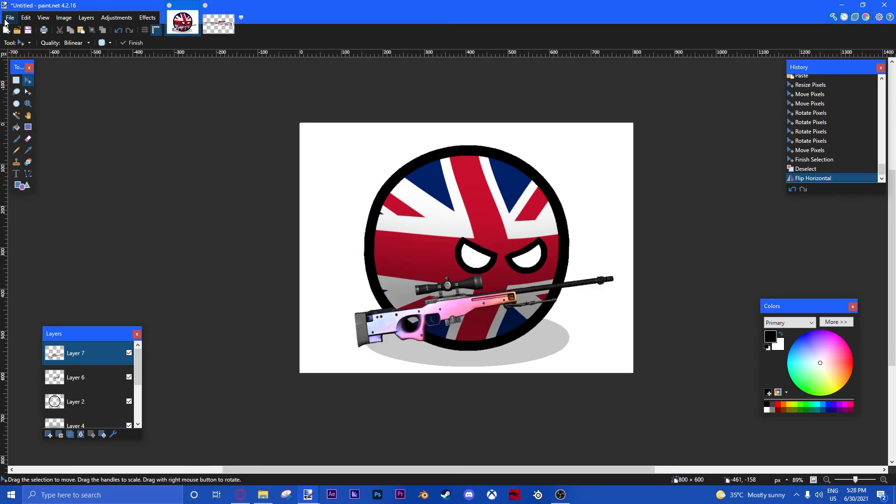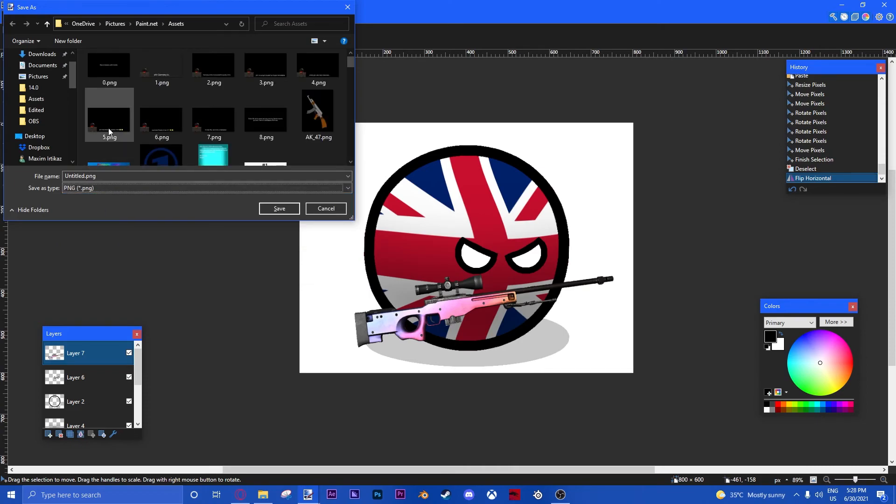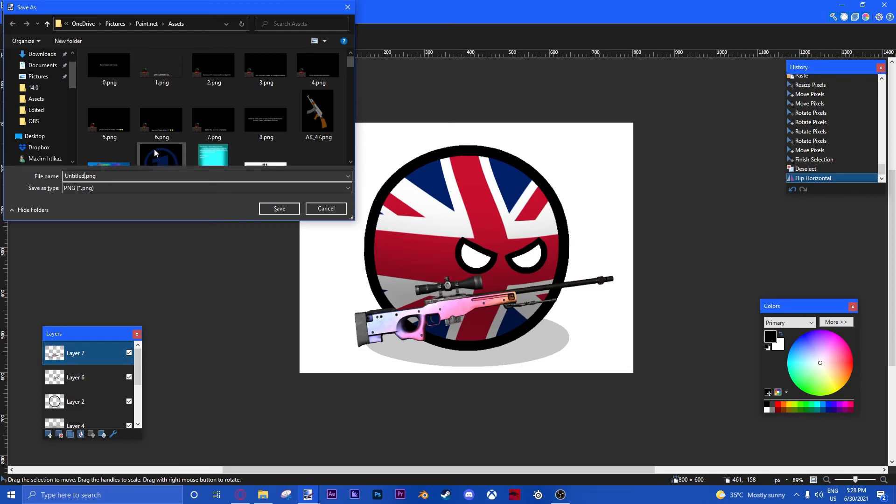Then, we're going to Ctrl Shift S for Save As. Then, you can name it whatever you want. I would highly recommend you make a separate folder for that because it can make you more organized. And you're going to name it whatever you want. You're going to name it UKPWT. Save. Okay.